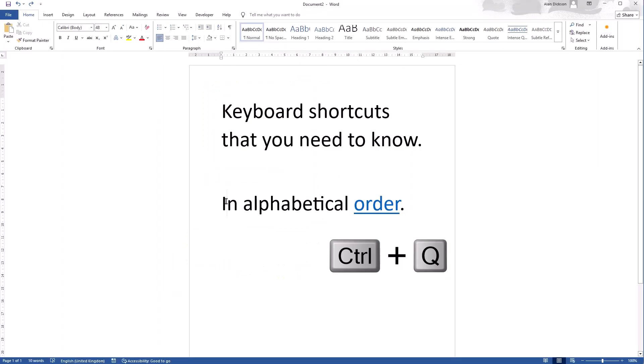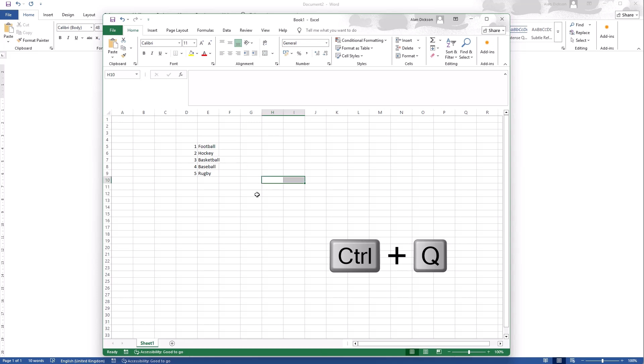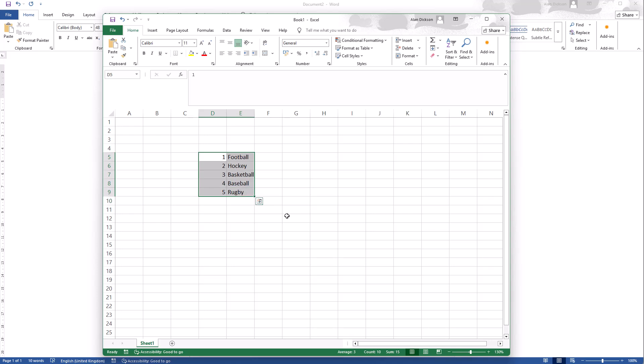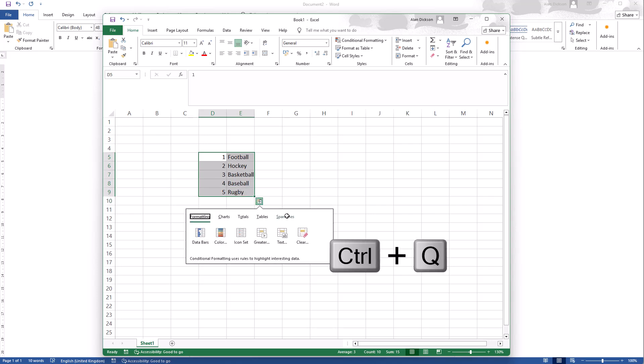Control Q in all honesty doesn't really do much. It doesn't do anything in Word or certainly not that I can find. I'm doing Control Q, nothing's happening. It doesn't do anything when I open up Chrome. But in Excel, I've got some text here in Excel. I'll zoom in a little bit for you. If I highlight all of this and I do Control Q.